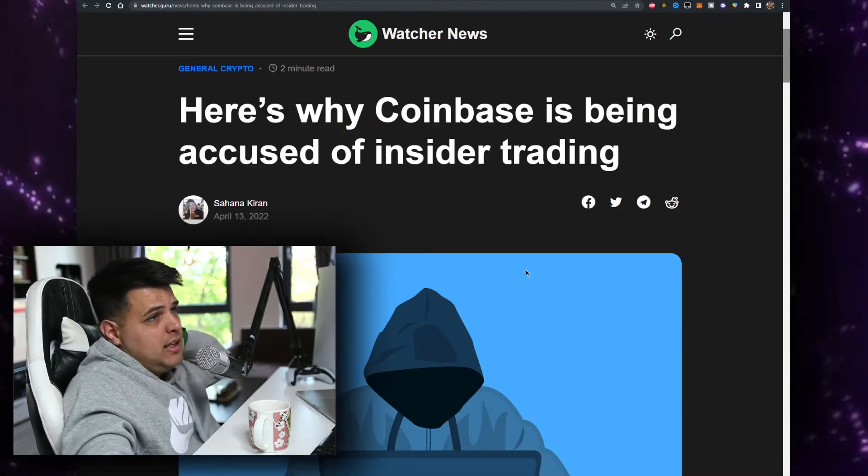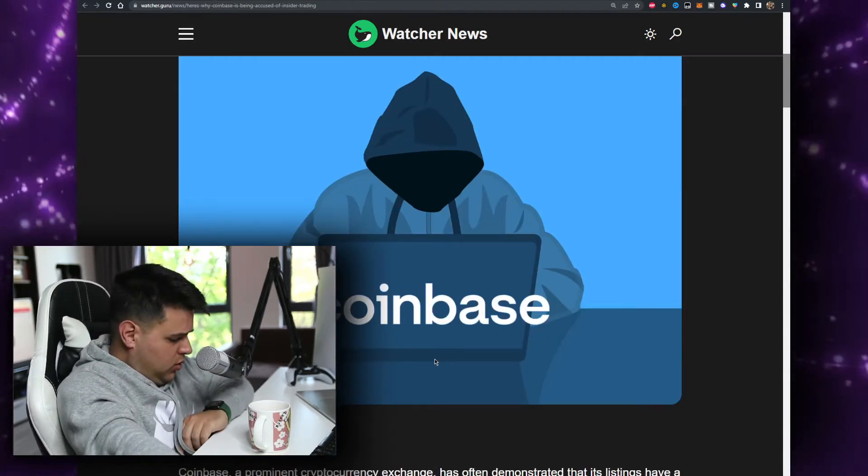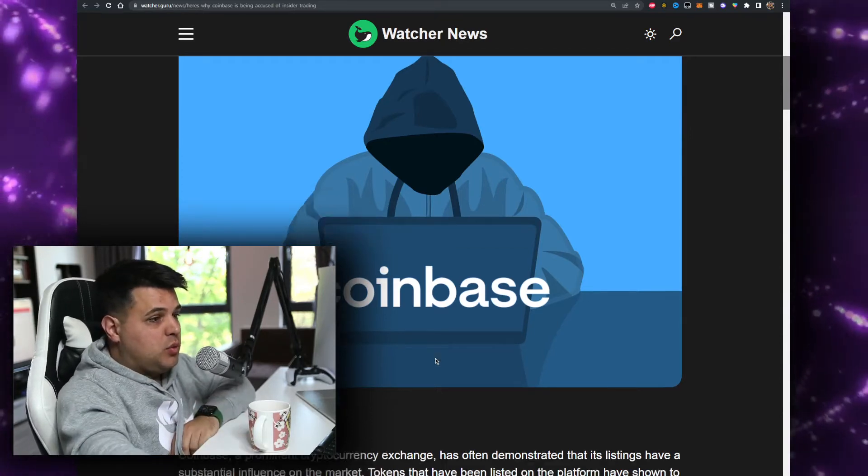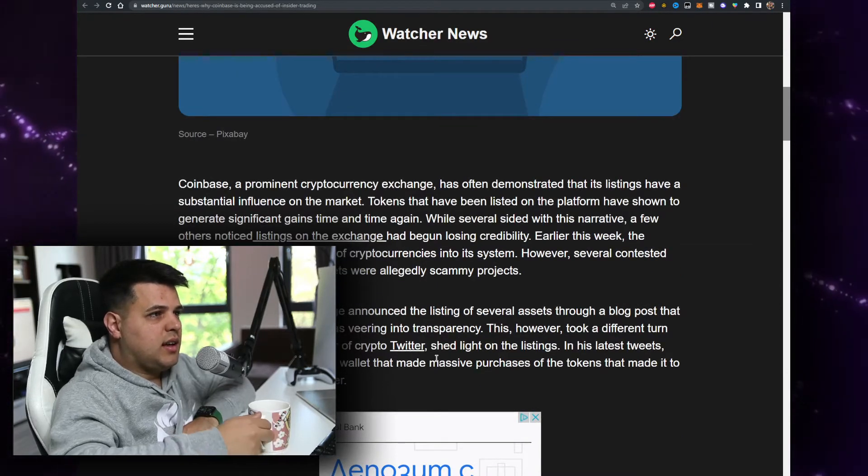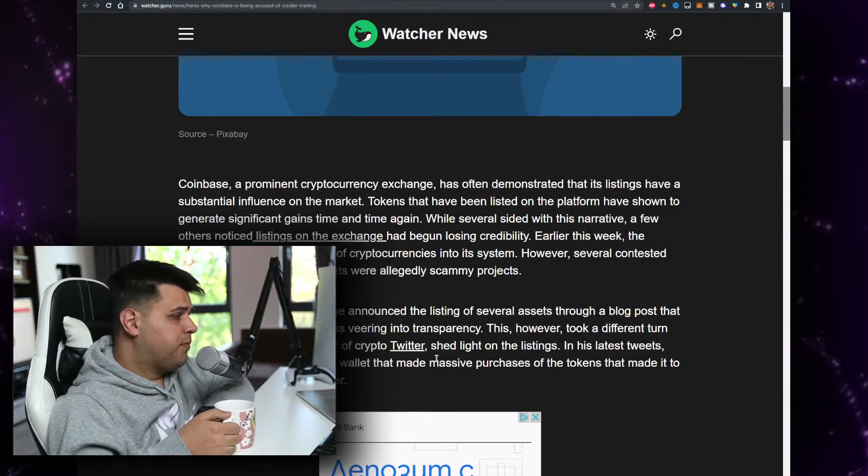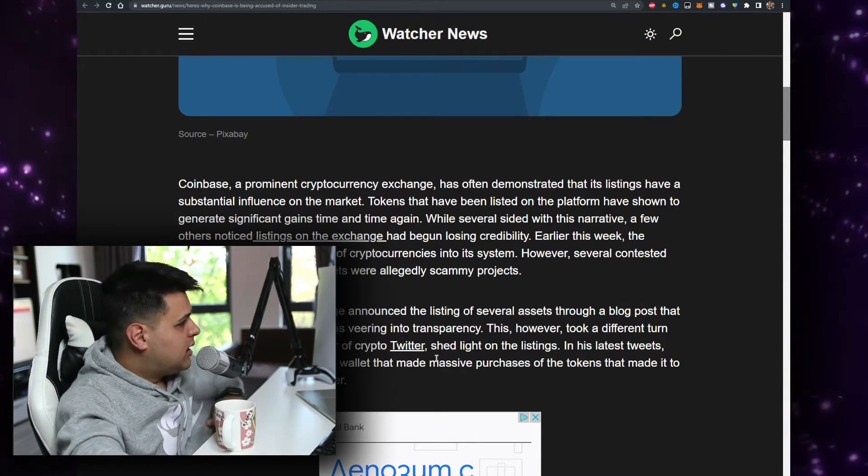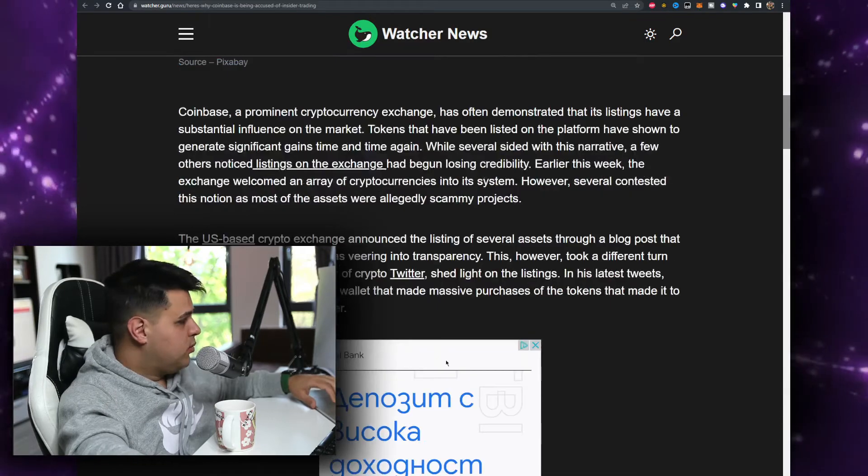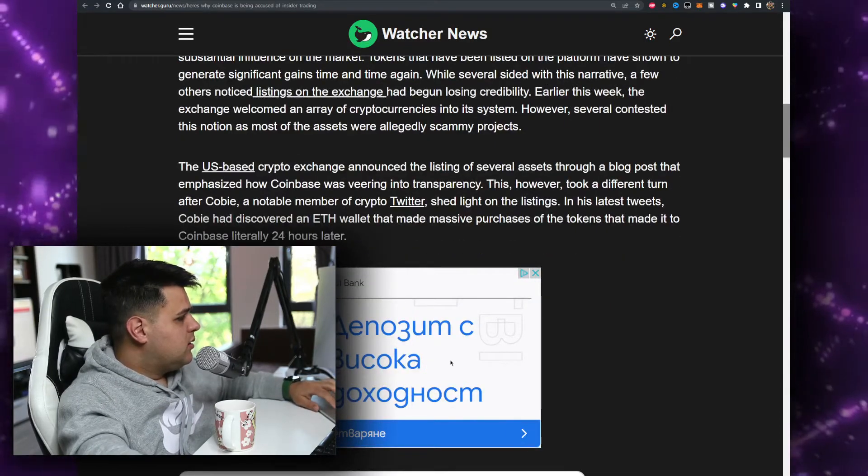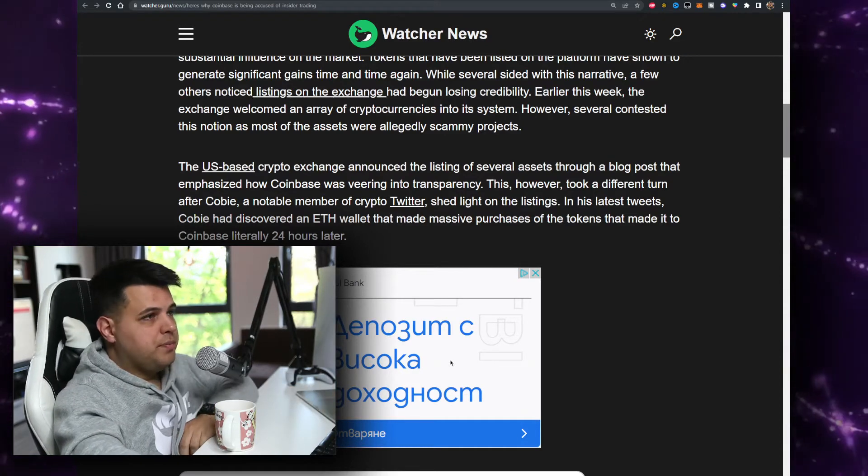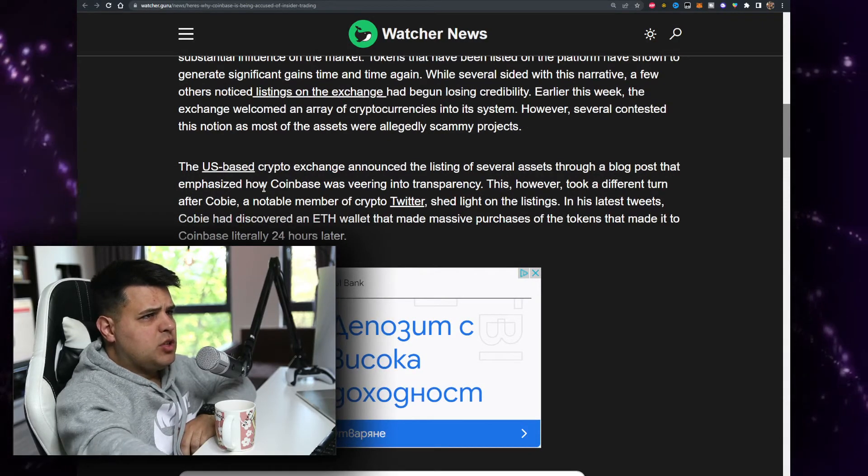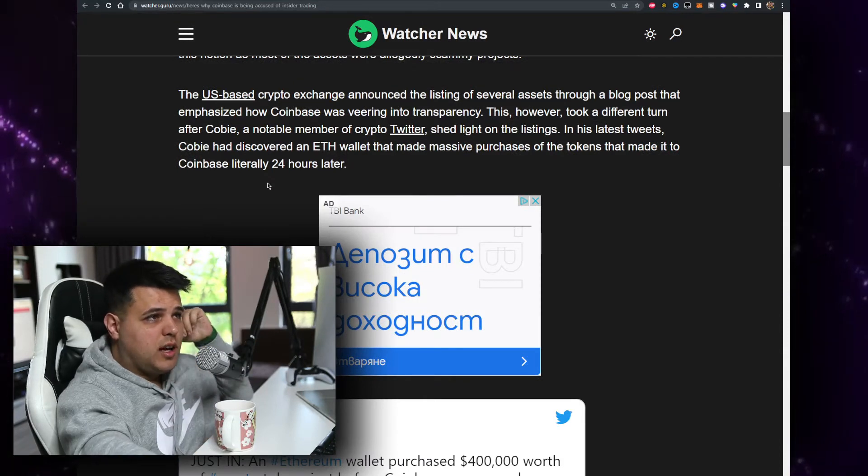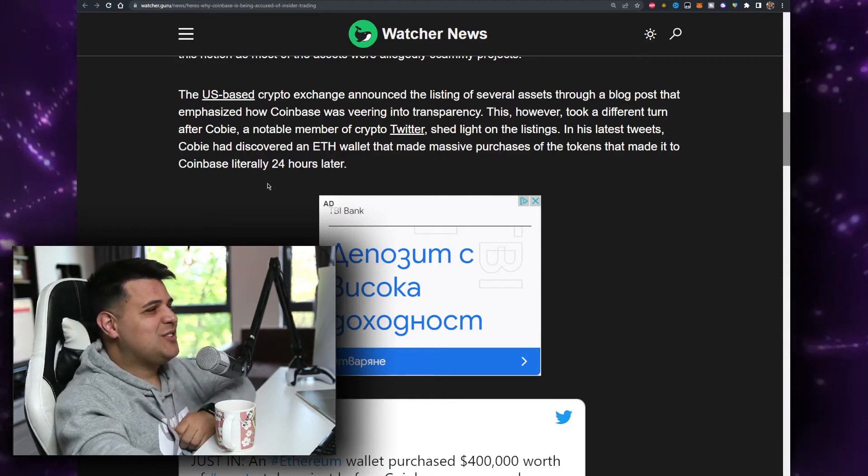So something that you should know about is the Coinbase accusation of insider trading. That was big news when I woke up and we'll see how that will perform. Coinbase, a prominent cryptocurrency exchange, has often demonstrated that its listings have a substantial influence on the market. Of course they do. And you remember what happened with OpenSea that had insider trading. The person doing that got roasted a lot because the fact that it's on the blockchain doesn't mean that it's incognito. People do discover what's going on, especially if you're doing something wrong.